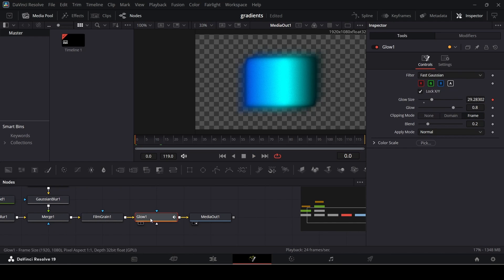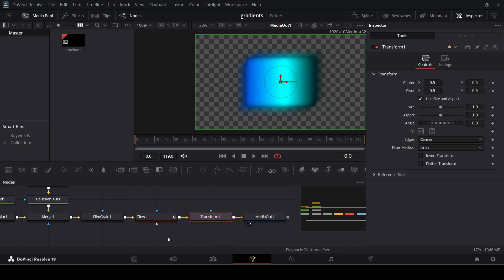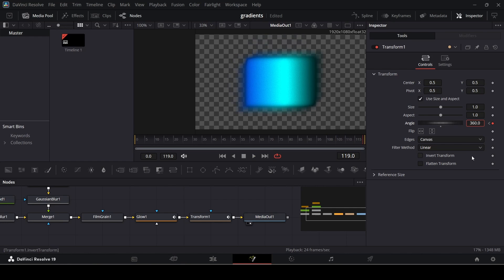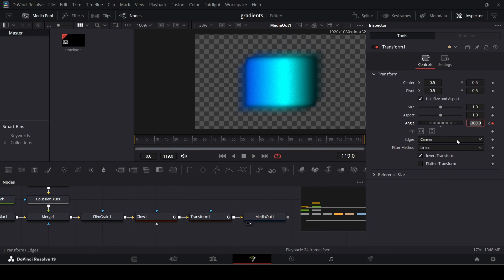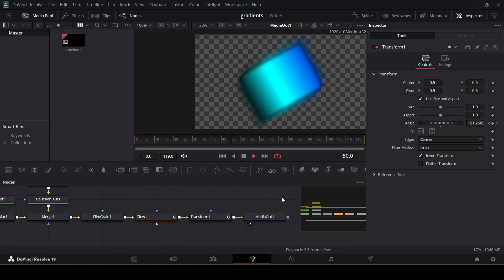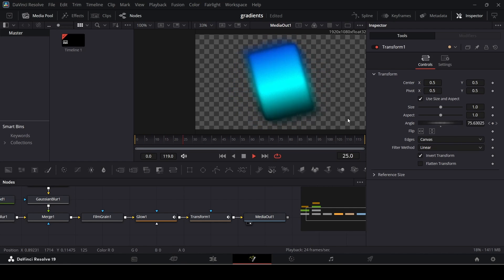Finally, select the glow and add a Transform node right after it. We'll add an angle rotation — go to frame 0 and create a keyframe, then go to the end and change the angle to 360. Playing it back, you'll see the gradient rotating. If you want it to rotate in the opposite direction, add a minus sign to make it -360, or simply click Invert Transform to achieve the same effect.